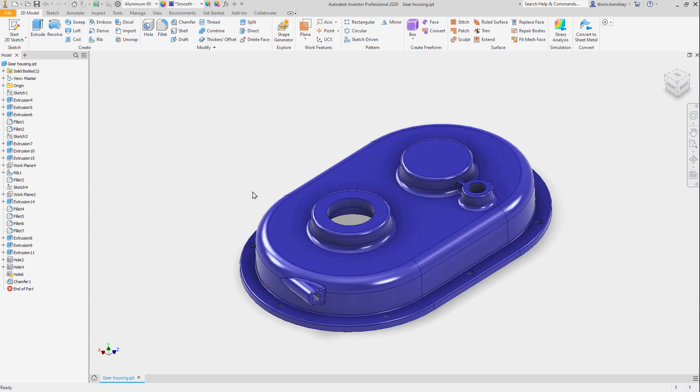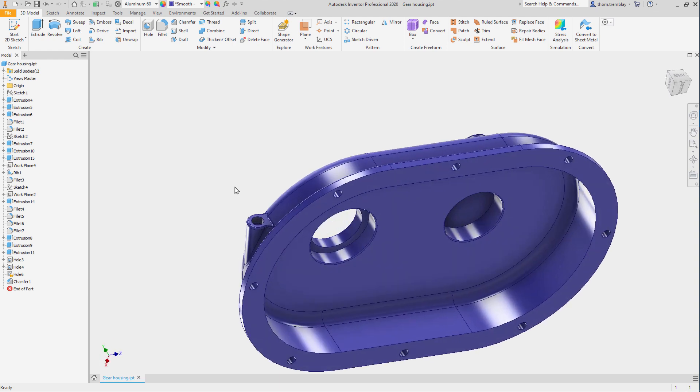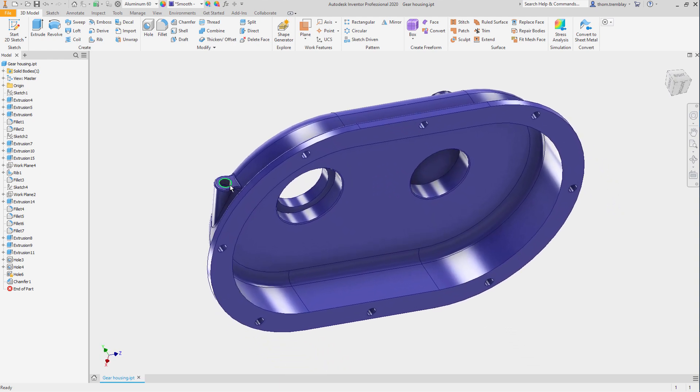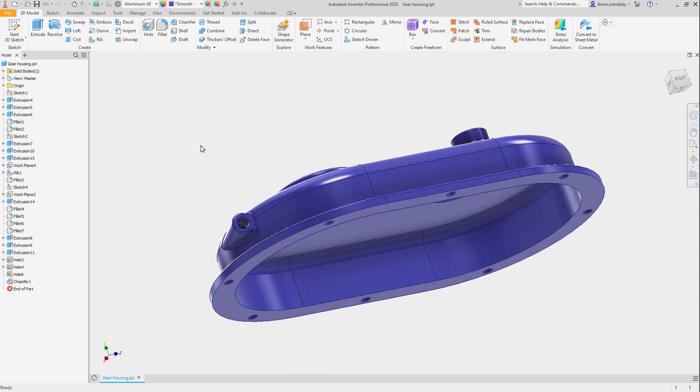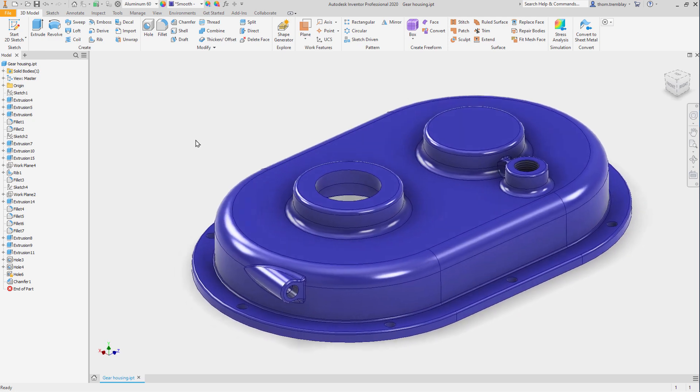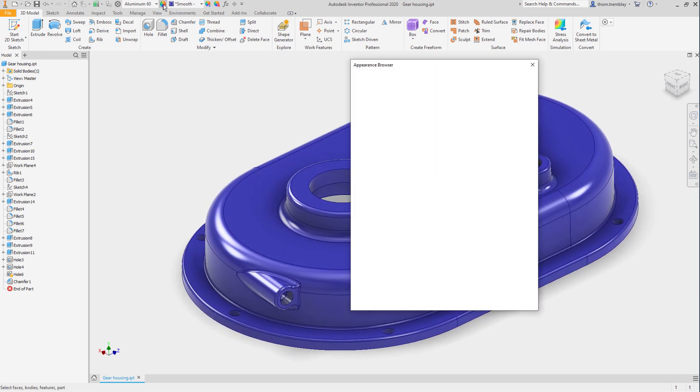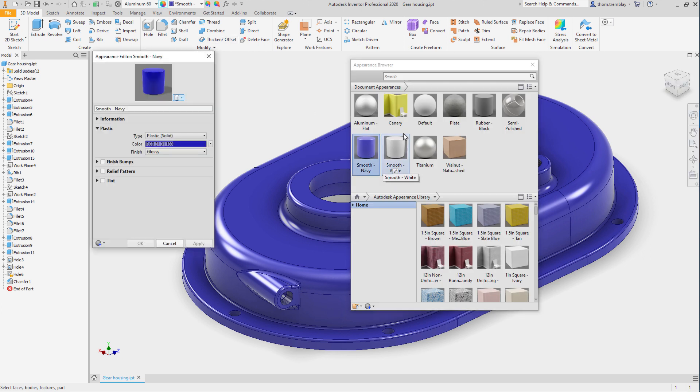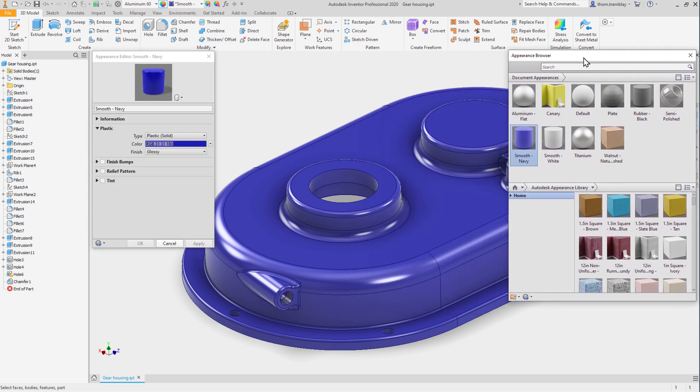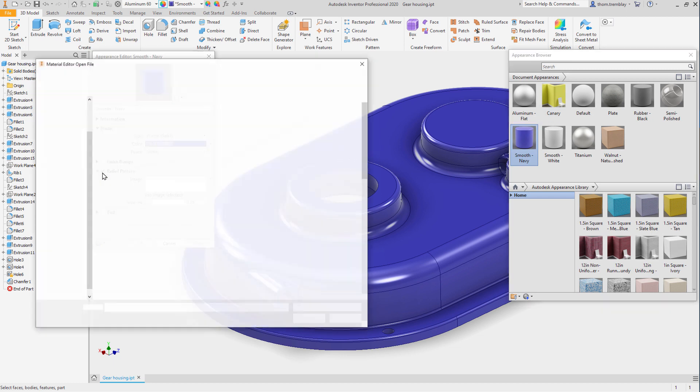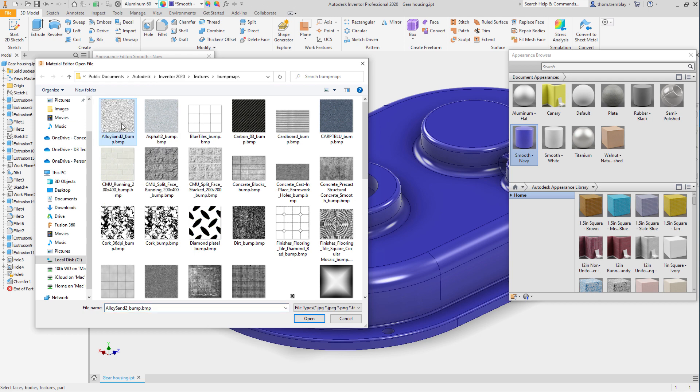For this part, I'd like to make a few changes though. I'd like this to appear as a casting, so I want to remove the smoothness. I'll select the appearance editor and double click Smooth Navy. In the editor, I'll choose that I'd like a relief pattern and select the Alloy San2 Bump Bitmap file.